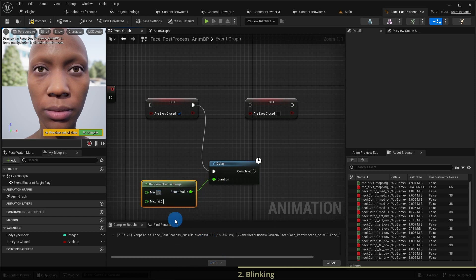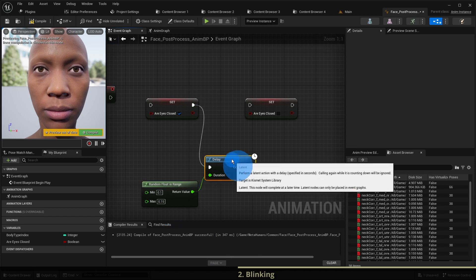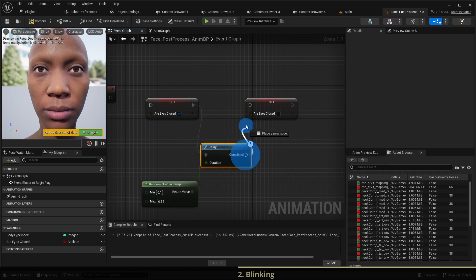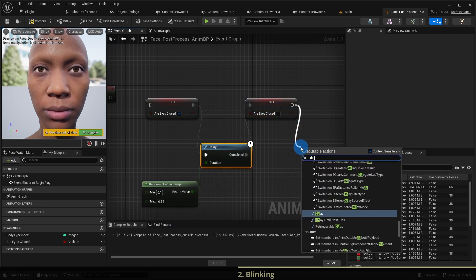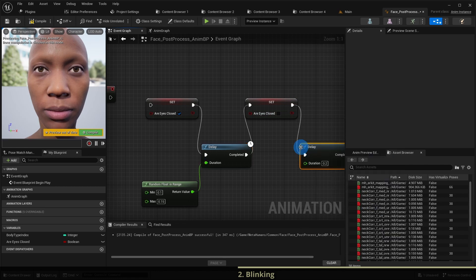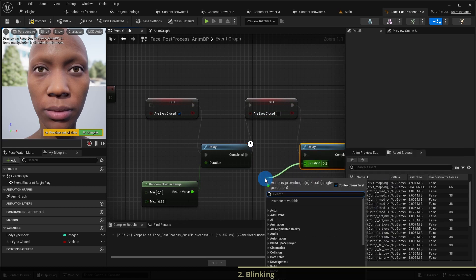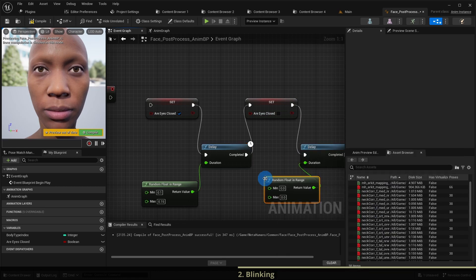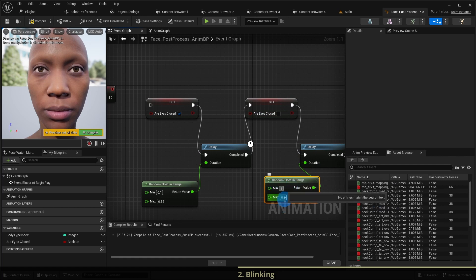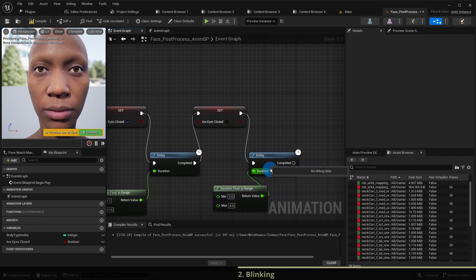Then open her eyes and wait from 2 to 4 seconds. And then the process should be repeated from the beginning in an infinite loop.